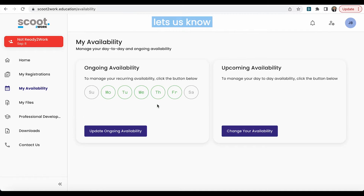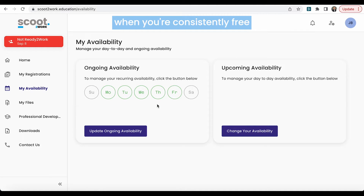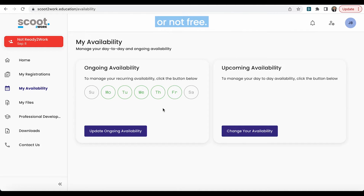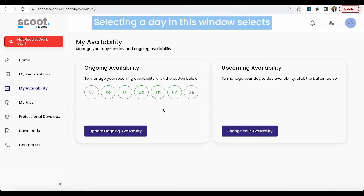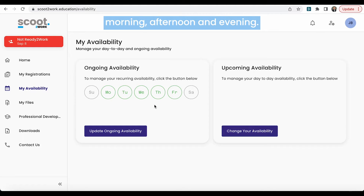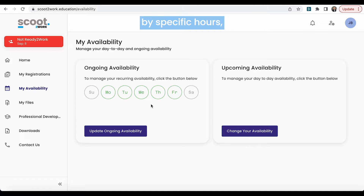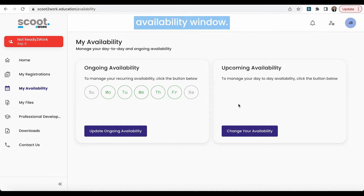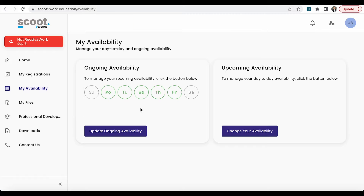Ongoing availability lets us know when you're consistently free or not free. Selecting a day in this window selects the entire day — morning, afternoon, and evening. If you wish to indicate your status by specific hours, please use the upcoming availability window.